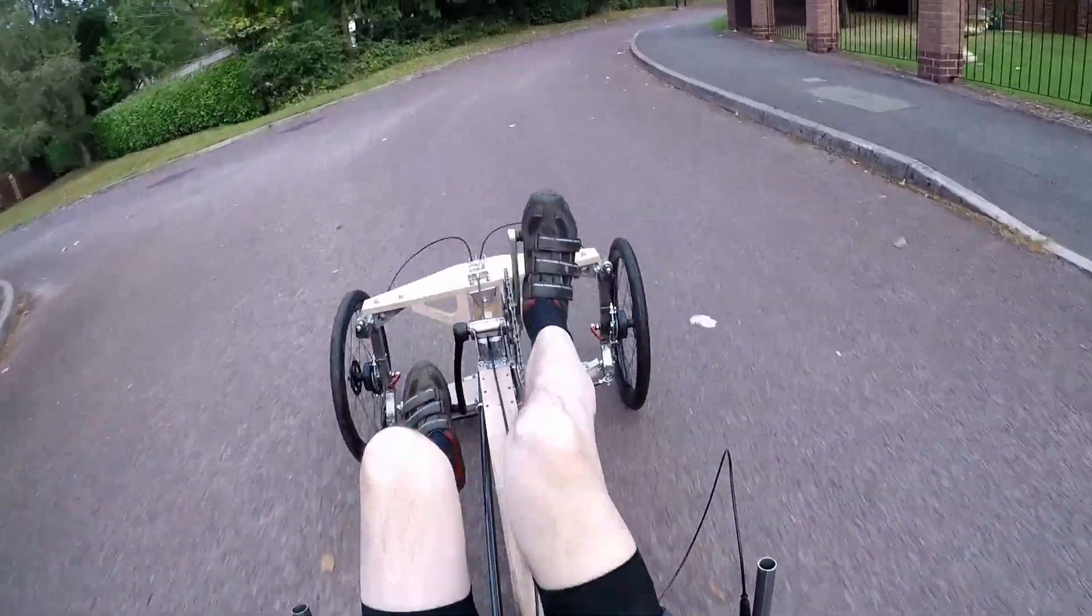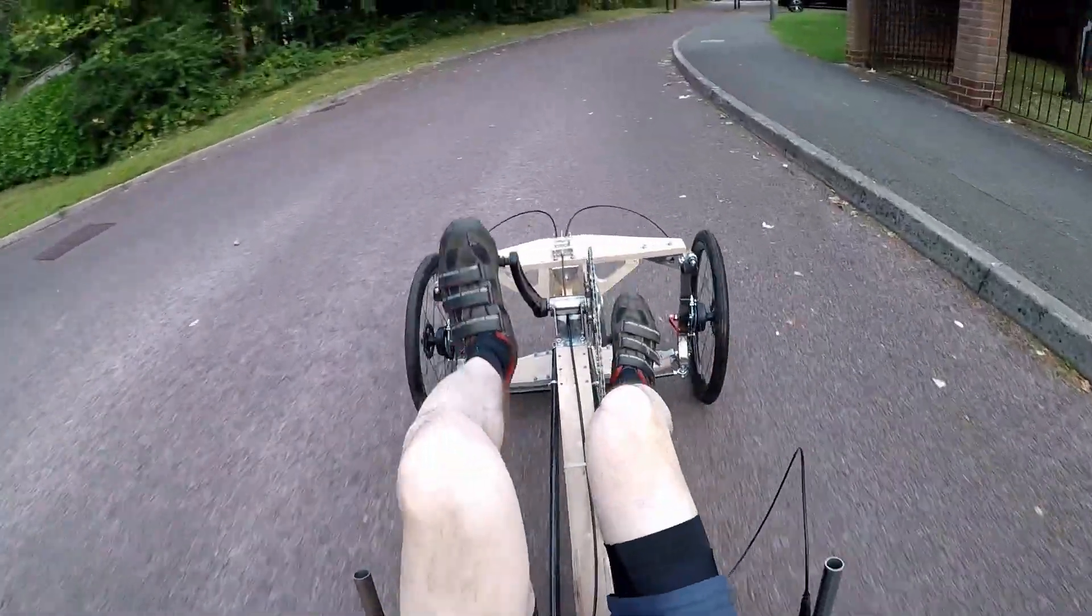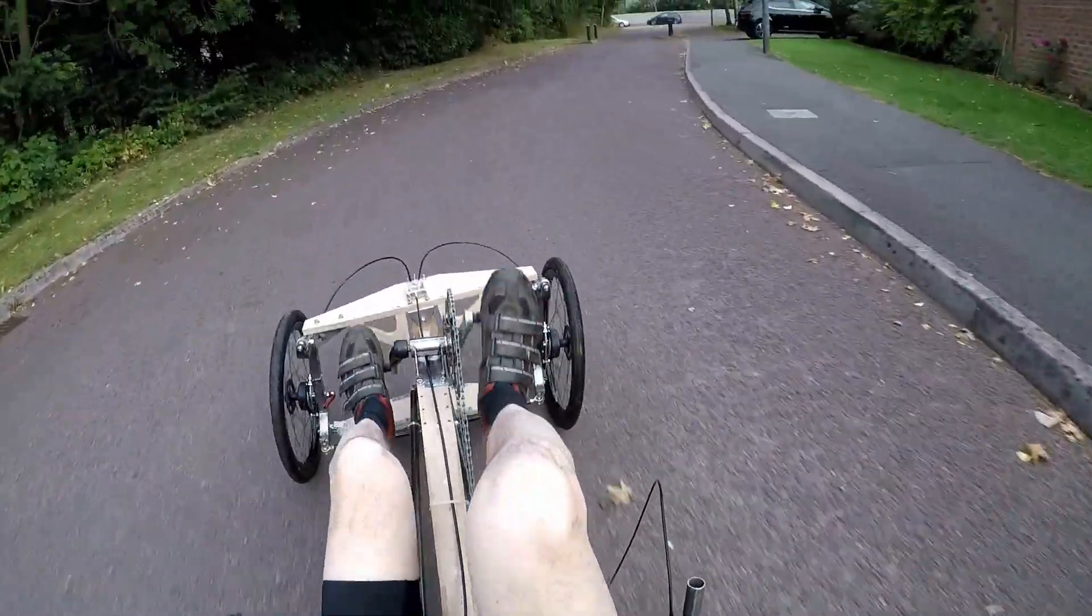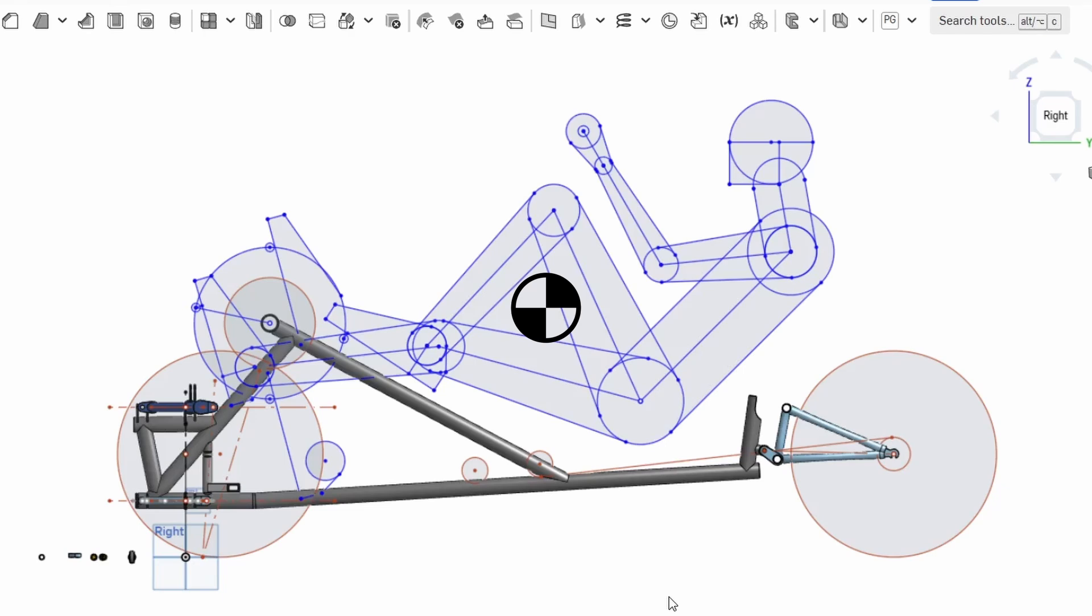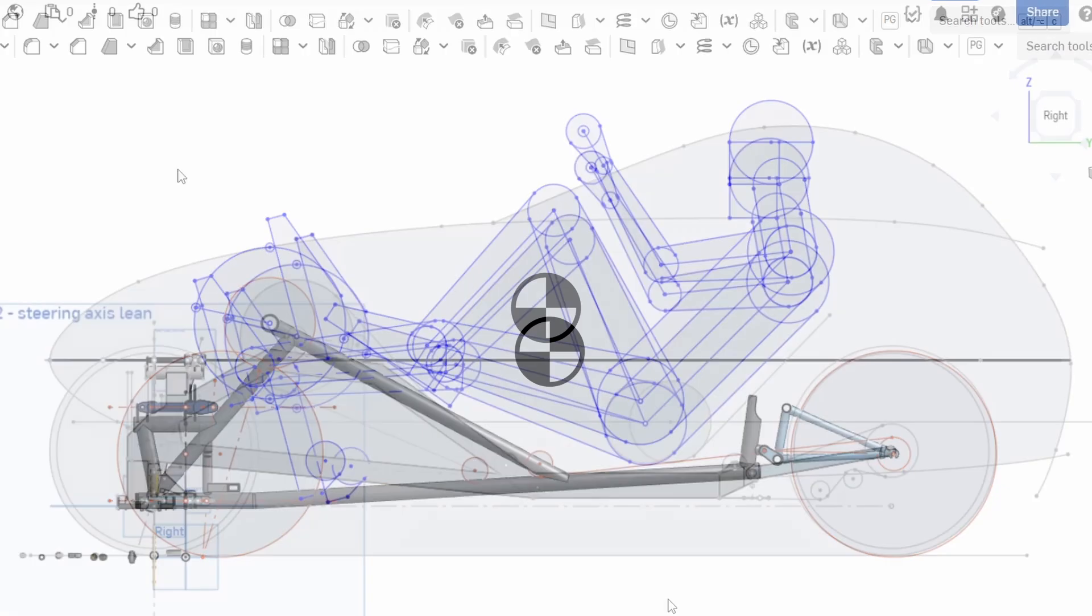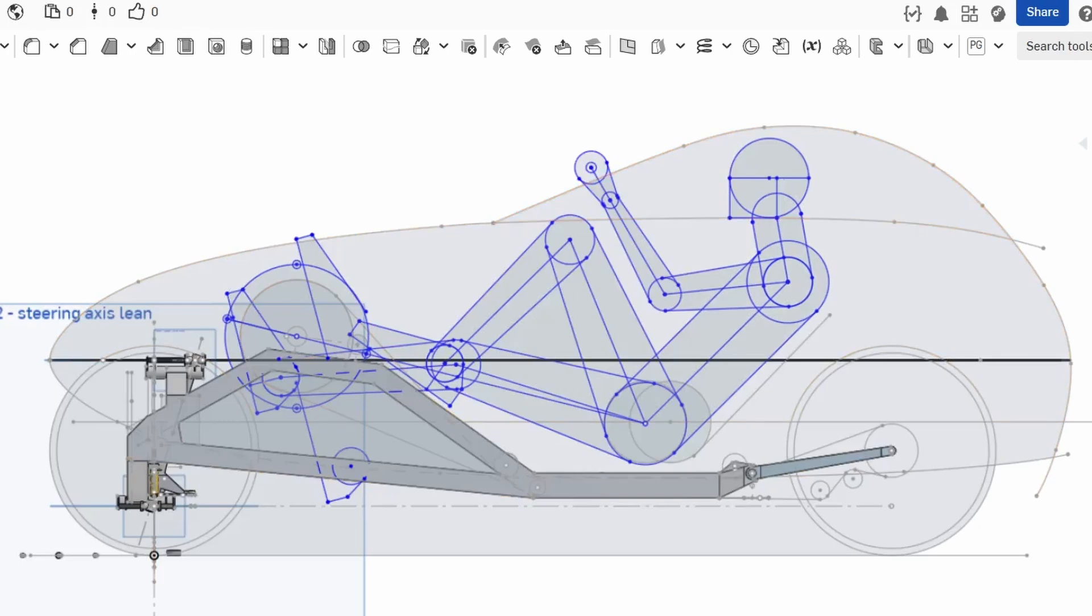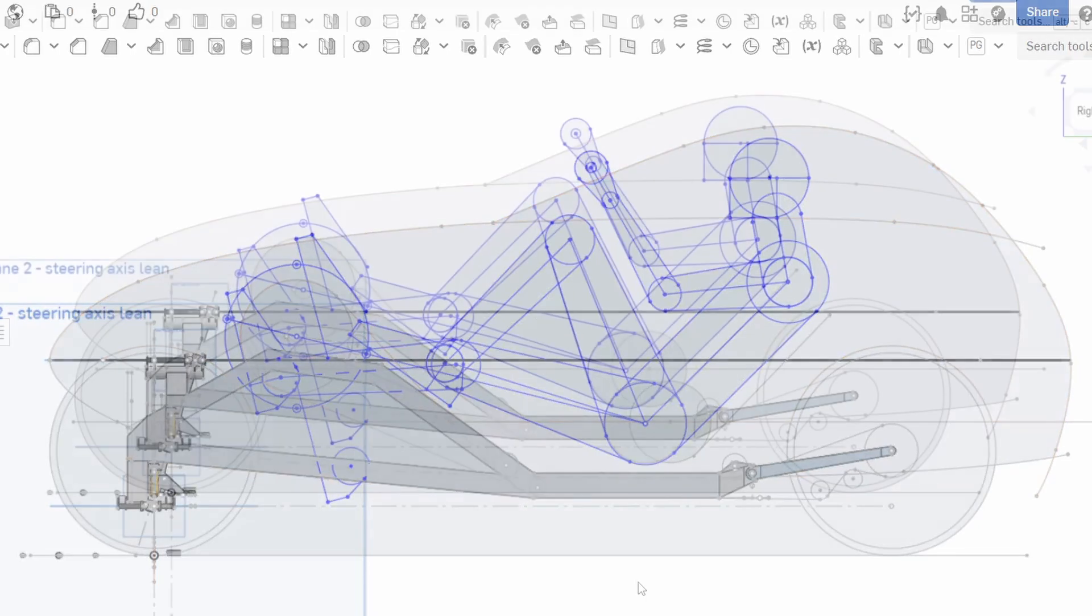The reason for this is to make the trike less twitchy in tilt, so like a bicycle the higher the centre of gravity the easier it is to balance. And conversely the lower the centre of gravity the more difficult it will be to balance. This was a problem with the old trike.